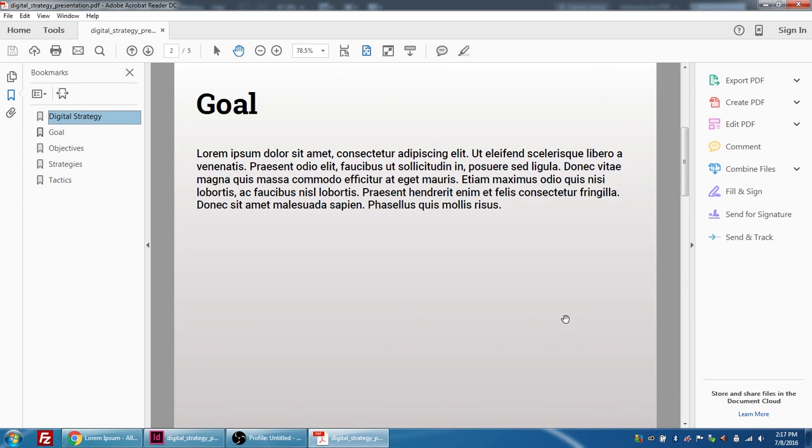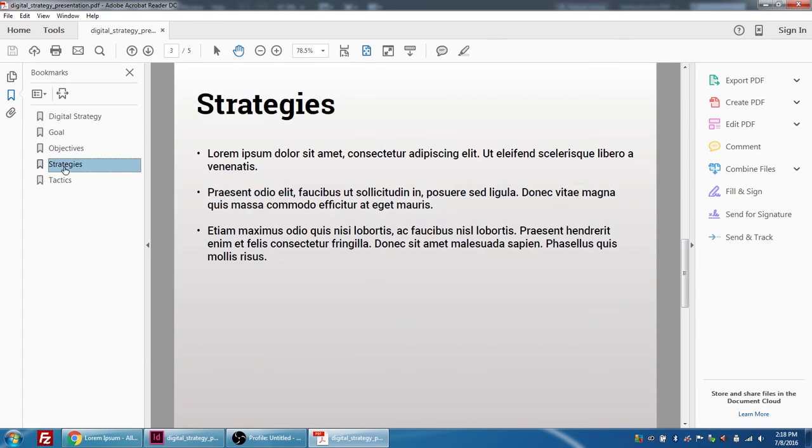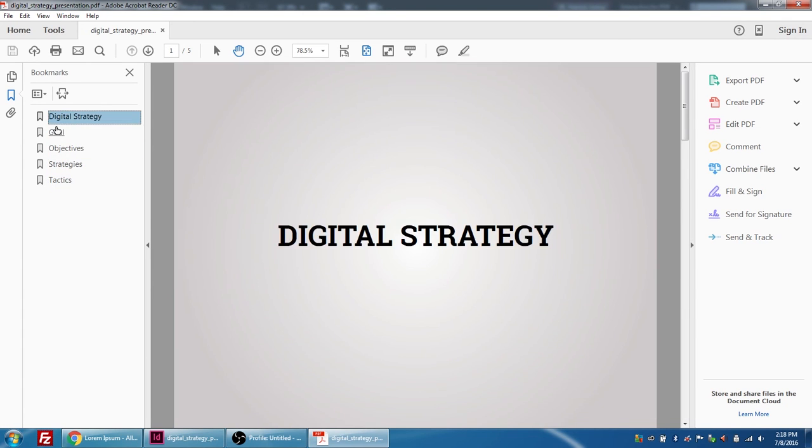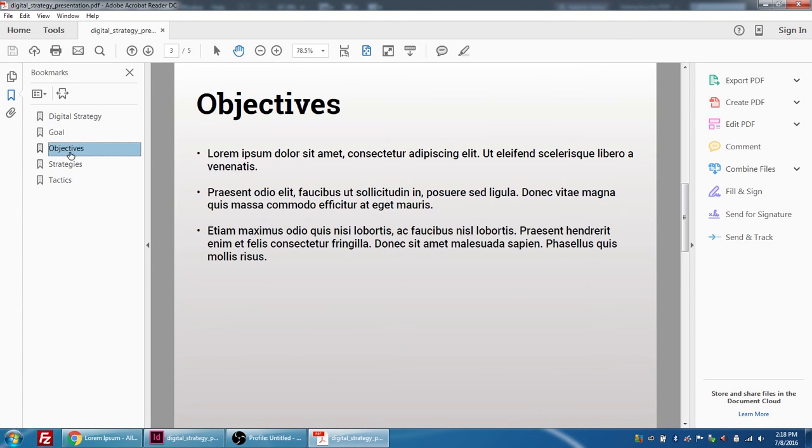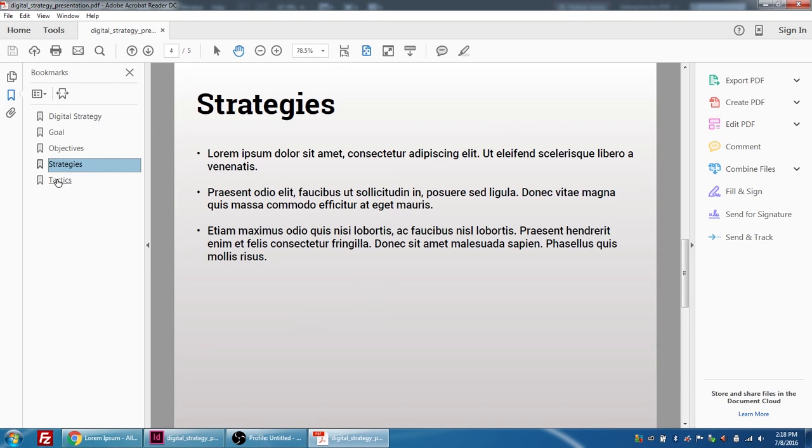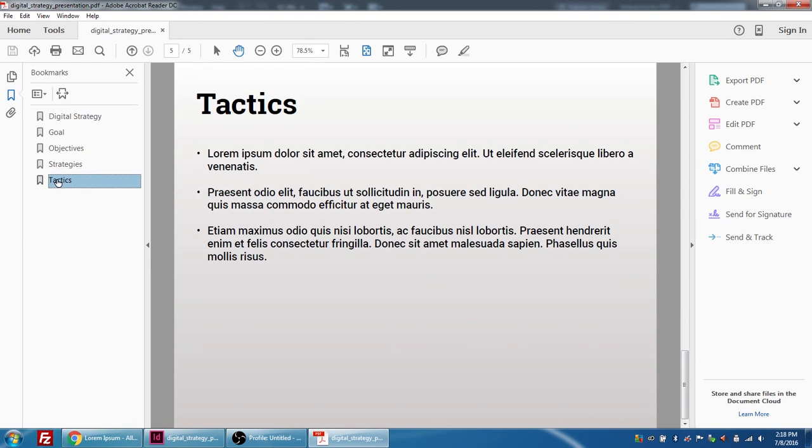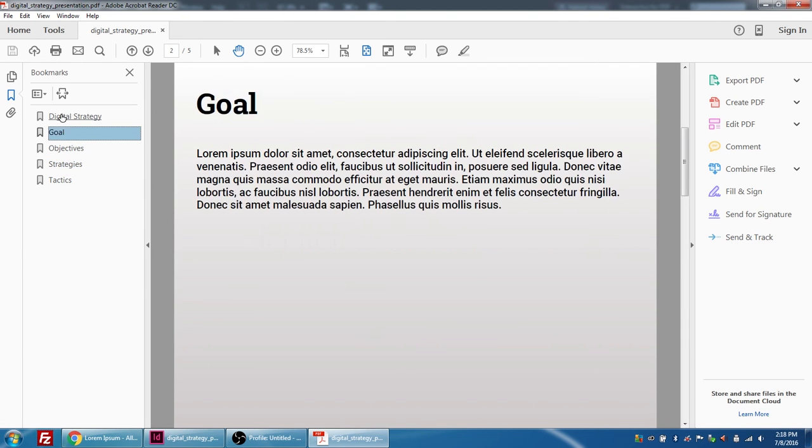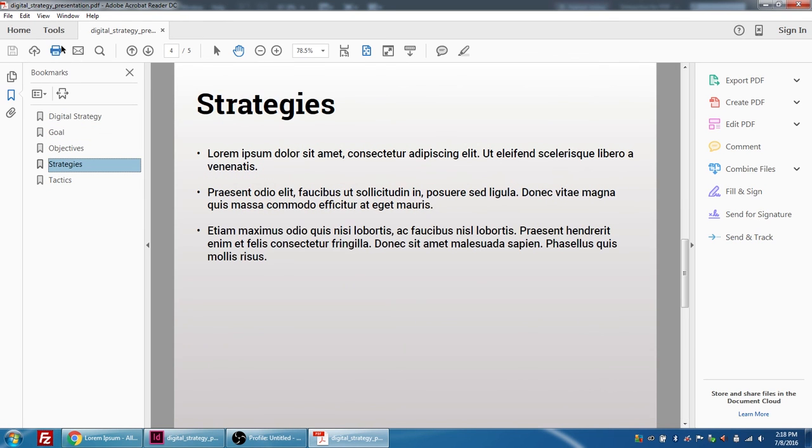This is completely printable because we formatted it on an eight and a half by eleven page. So that is a quick tutorial on how to create a PDF document that doubles as both a presentation tool and as a printable document and interactive PDF. That's all for today and thank you very much.